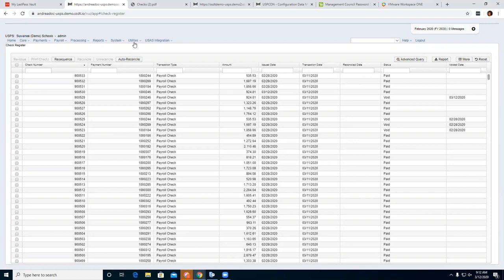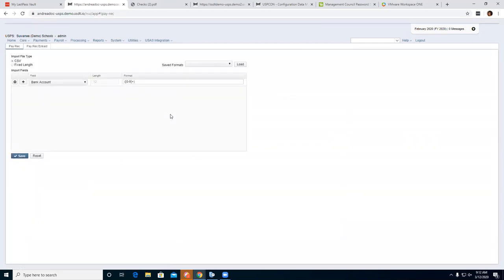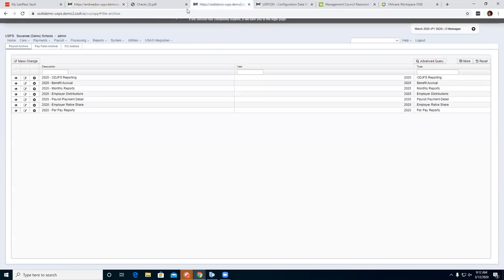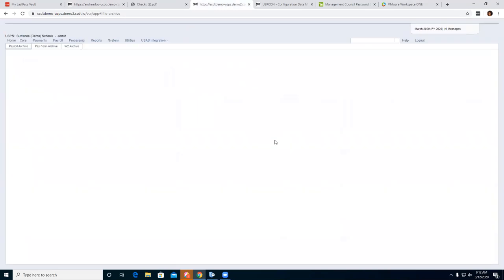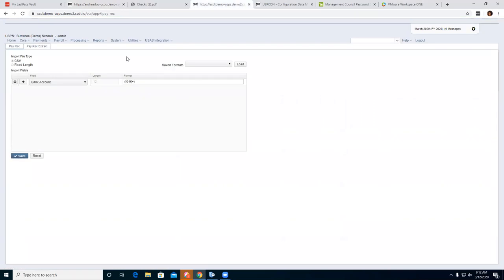Before we can do that, we need to go to Utilities and Automatic Payment Reconciliation to get the pay rec file set up. This is where our pay rec file is — this is what we need to create so our pay rec file matches what we're going to be importing into the system. We also have our positive pay / pay rec extract tab, which districts can use to create a file to send to the bank.